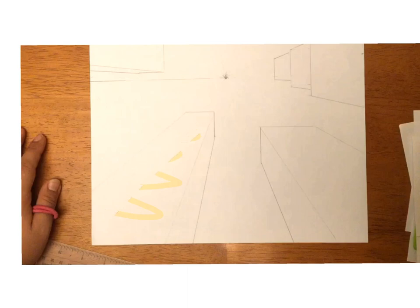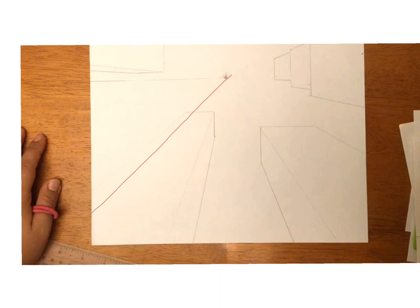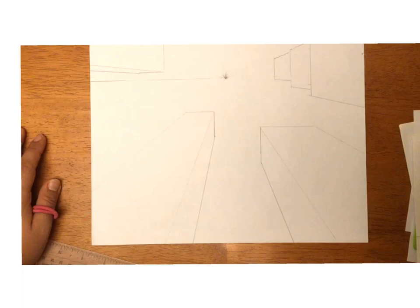The only diagonal lines that you're going to have are the lines that you see going from the vanishing point down this way. It's the only time it's going to be a diagonal line. So your windows have to make sure that if they have diagonal lines, they're all going to the vanishing point and that they're lined up with the top of your building.